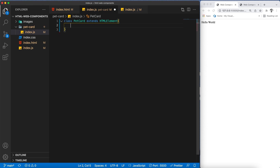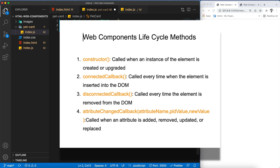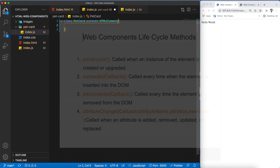This class has four basic lifecycle methods. The first is the constructor, which is called when an instance of the element is created or upgraded. Next is connectedCallback, called every time the element is inserted into the DOM. Opposite to that, disconnectedCallback is called every time the element is removed from the DOM. Finally, attributeChangedCallback is called whenever any attribute is added, removed, or updated on our custom element.